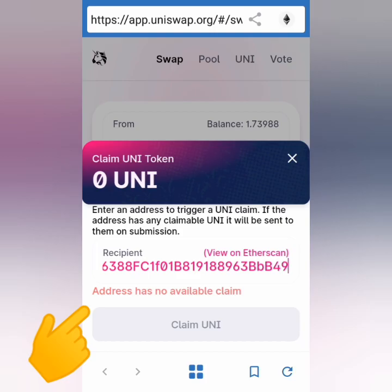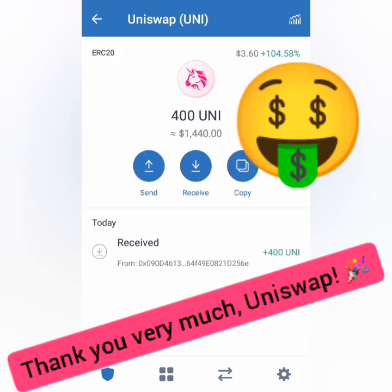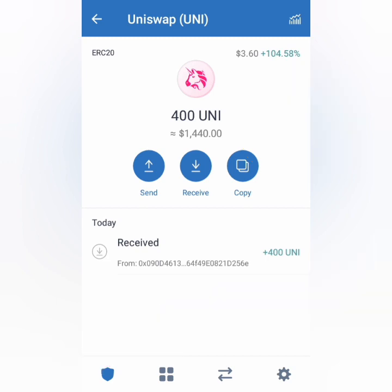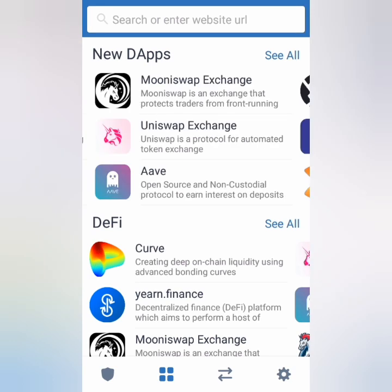I've claimed 400 UNI tokens, worth around $1,400, at around $3.60 per token. Now let's swap it for Ethereum. Click the browser icon again and look for Uniswap.